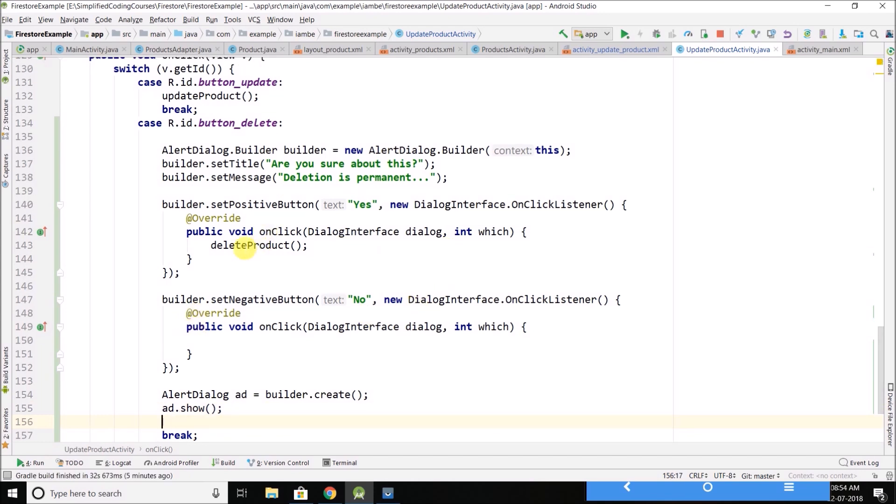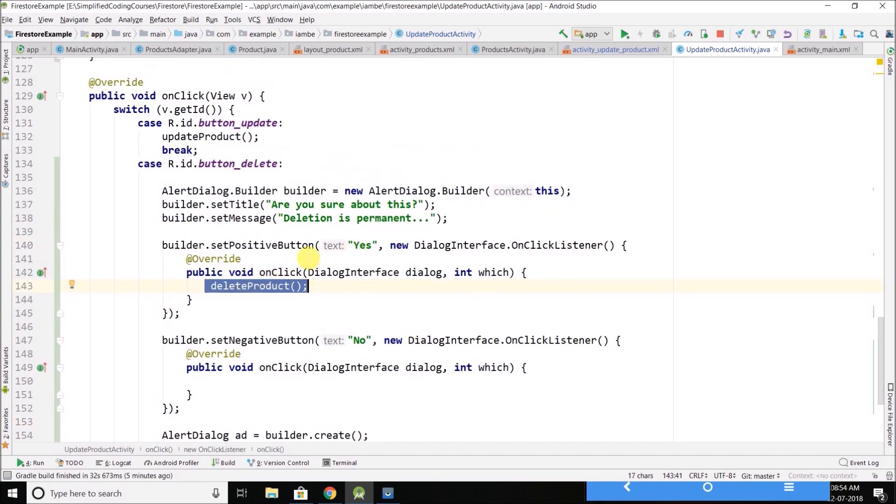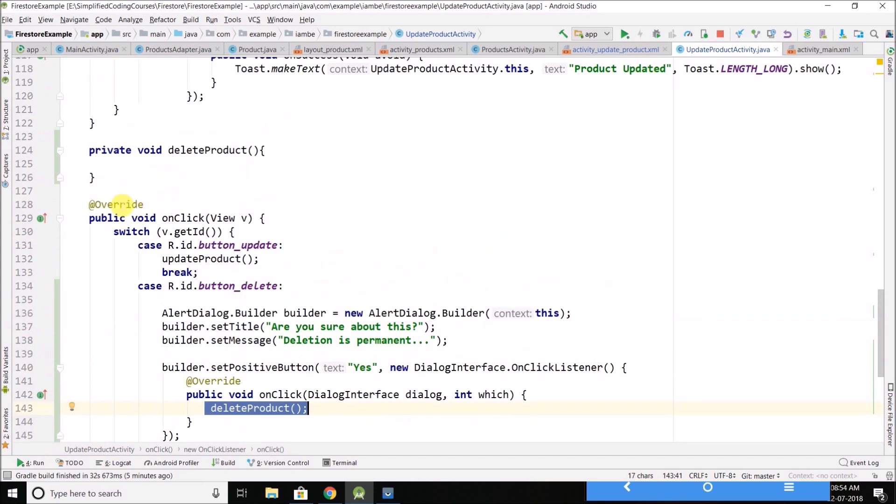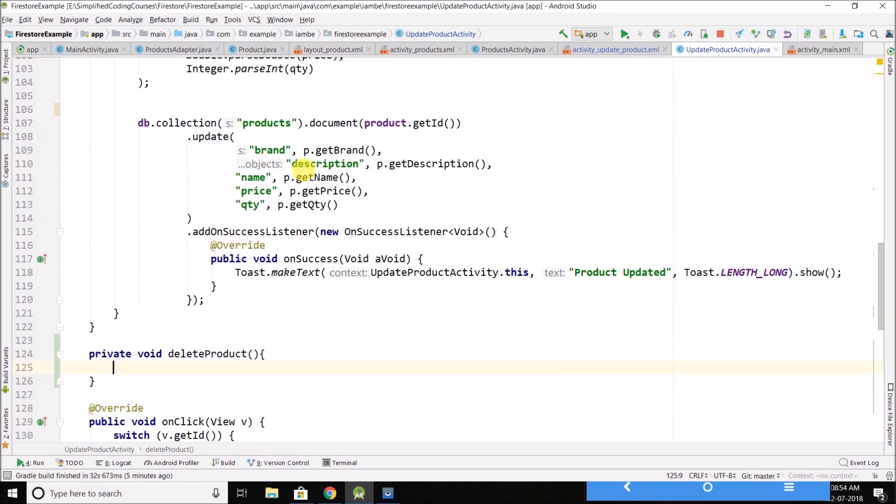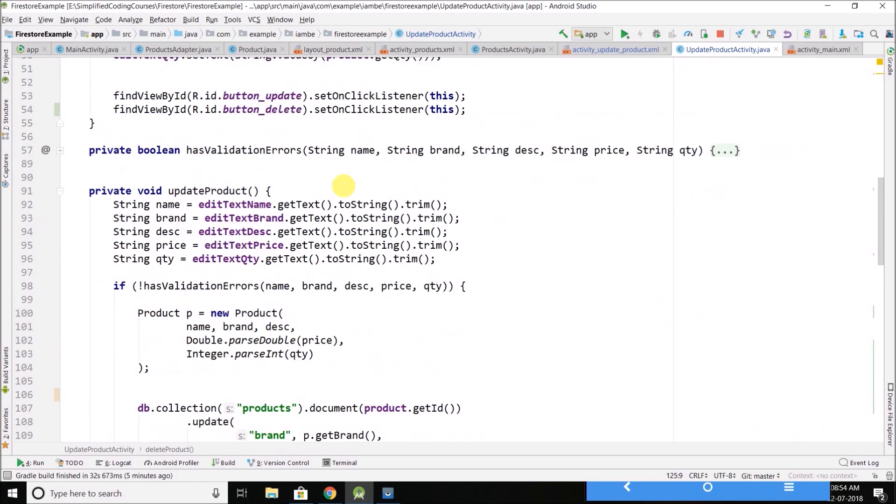Now if the user will say yes, we will call this delete product method, and here we need to delete the product.